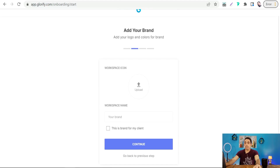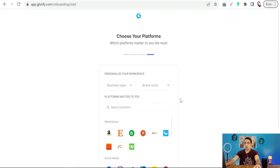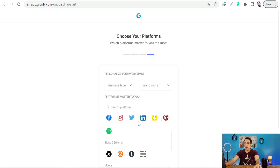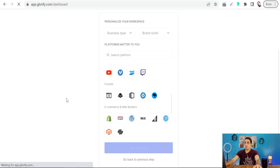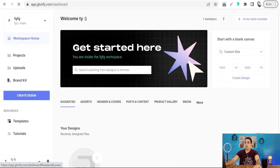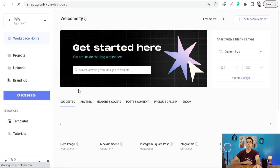Here you can upload your icon and insert your brand name, then continue. You can skip adding team members for now. You can also integrate your account with various platforms, but you can skip that for now and head to your dashboard on Glorify.com.